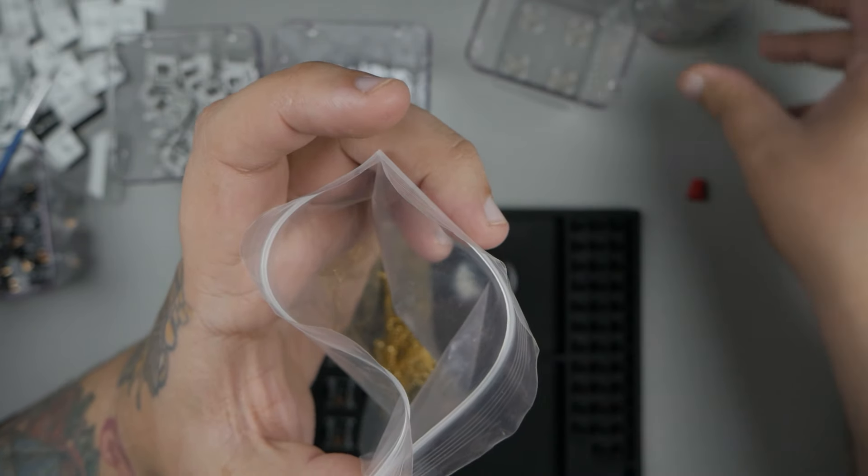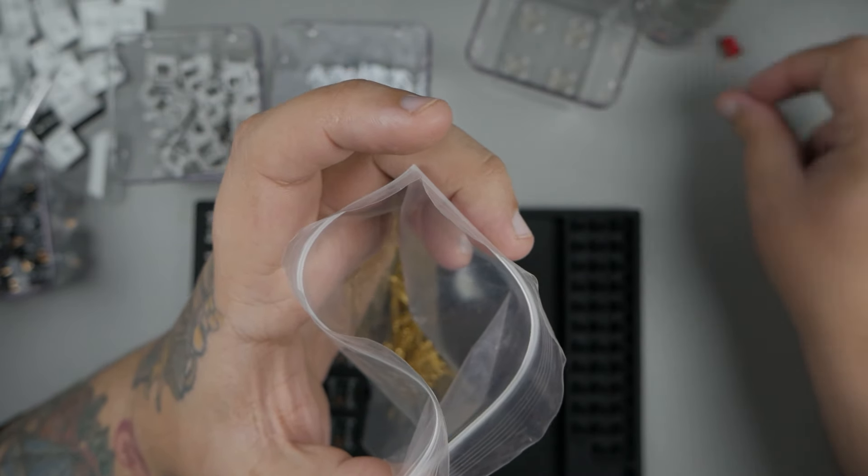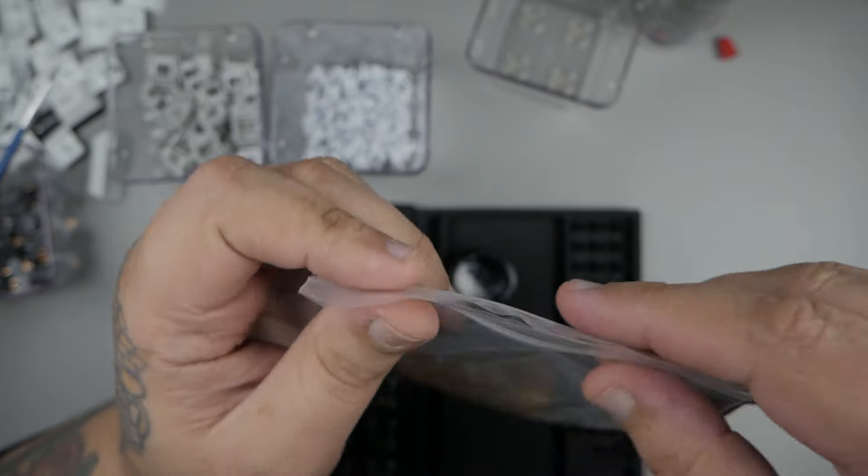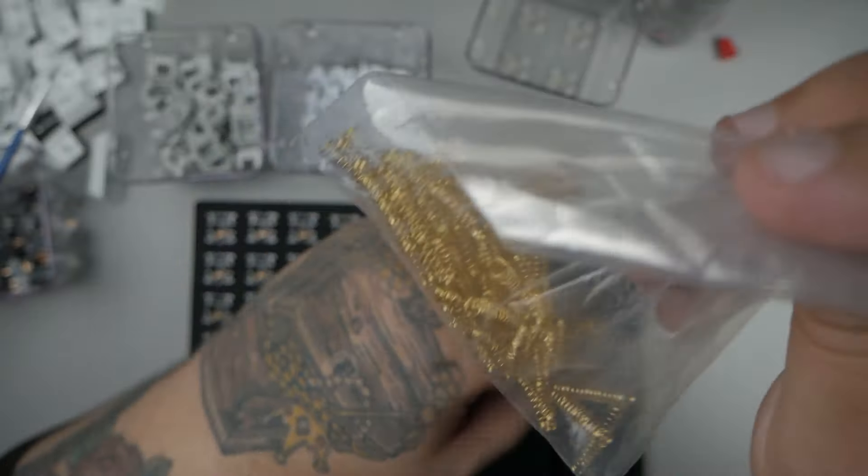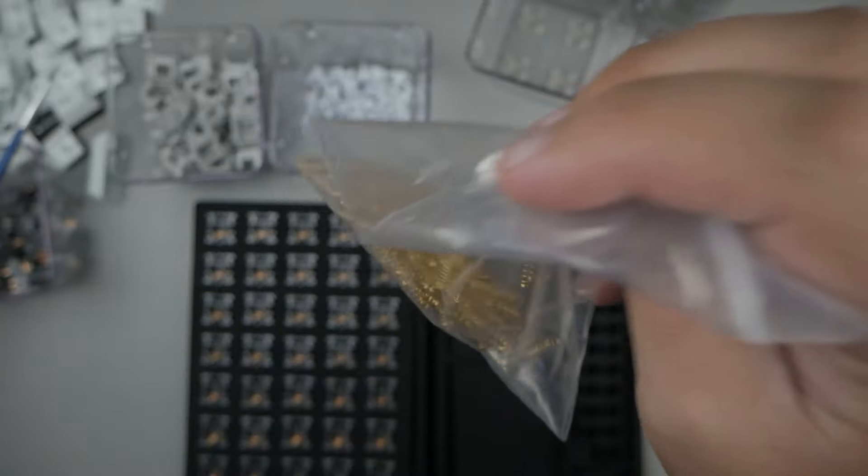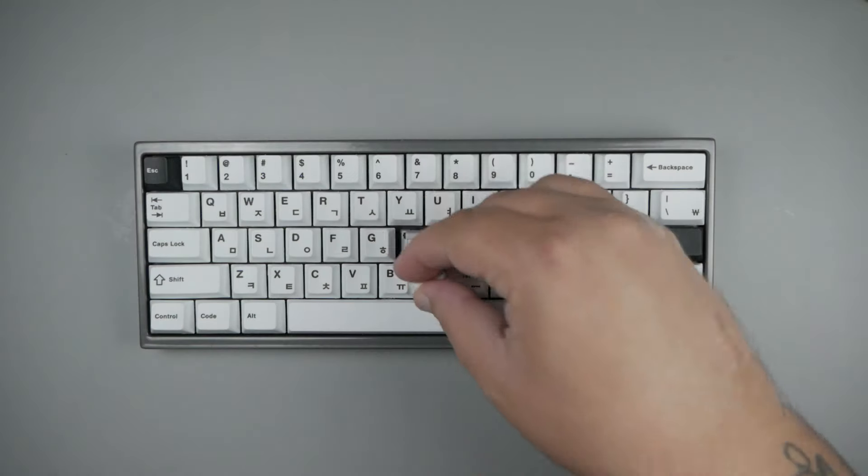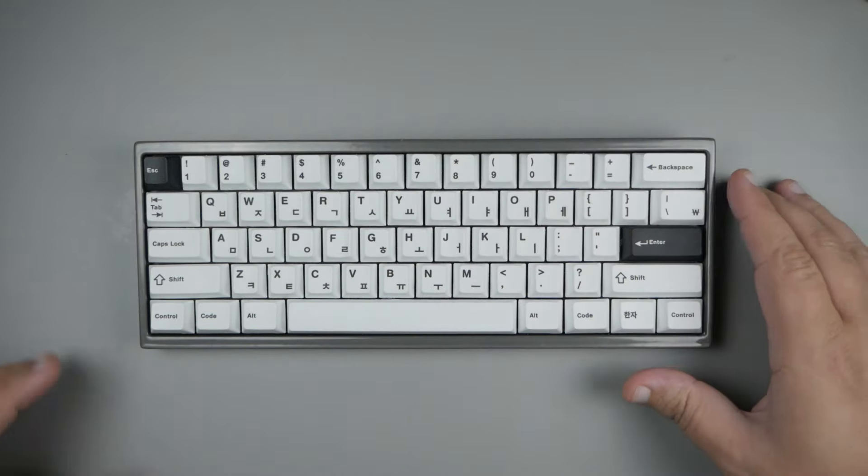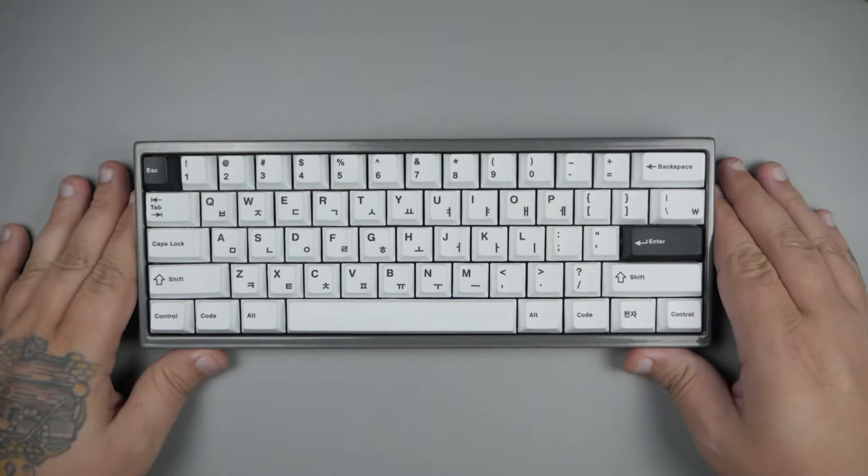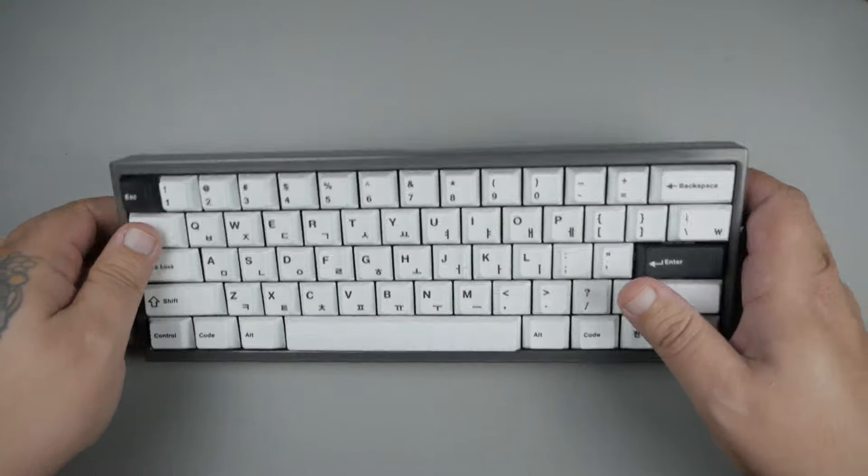Once all your lubing is done, for me, this is all the lube I think these switches need. We're going to go ahead and reassemble all of our switches. Now that my switches are lubed and back in the keyboard, let's give it another listen to see what they sound like lubed.